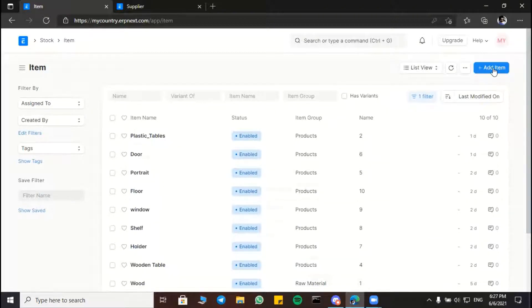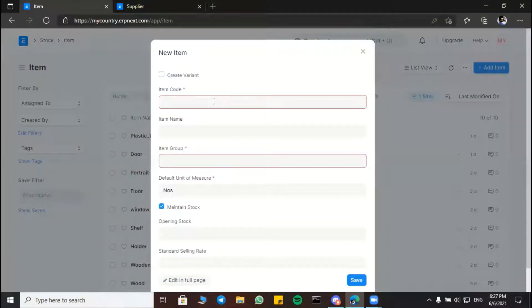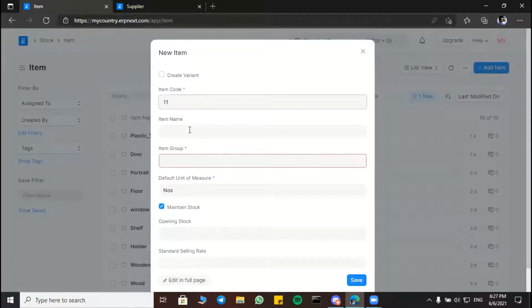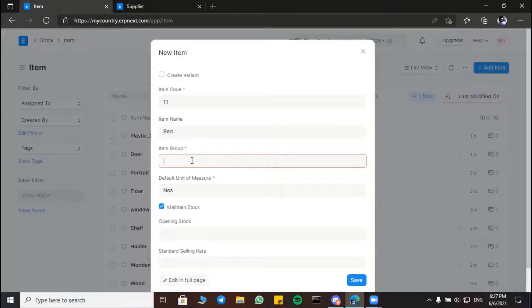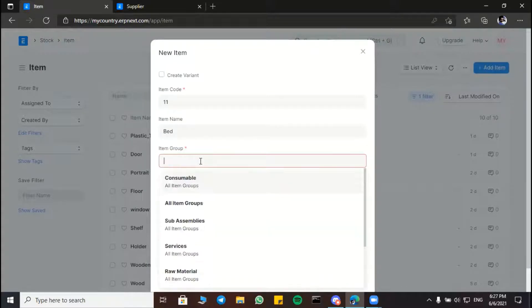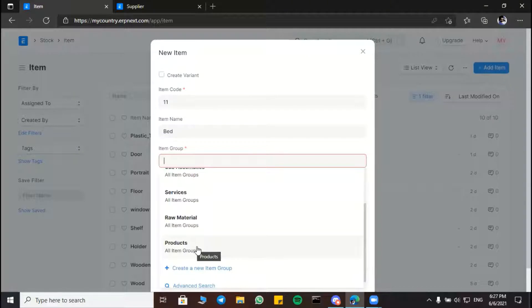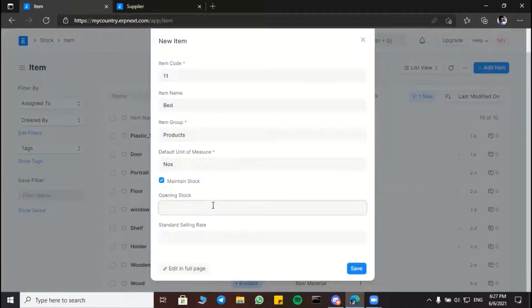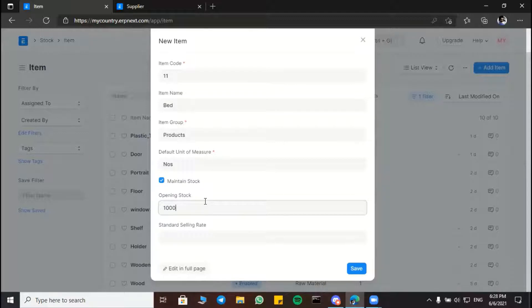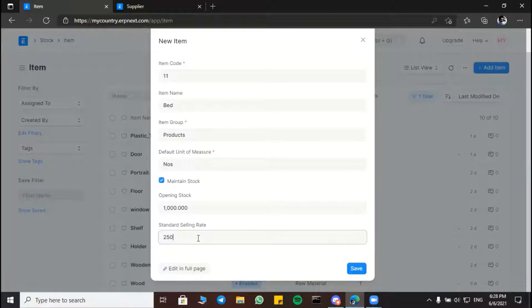And now we're going to add a new item. Here we can choose a code like 11 or 1 anything, and here we can add the name like bed. And we can select item group like products or raw material, but we are going to choose products. Here is the opening stock, we choose the opening stock like 1000 or 2000 as we want. And here the standard selling rate we want to do selling with. Then we are going to save it.